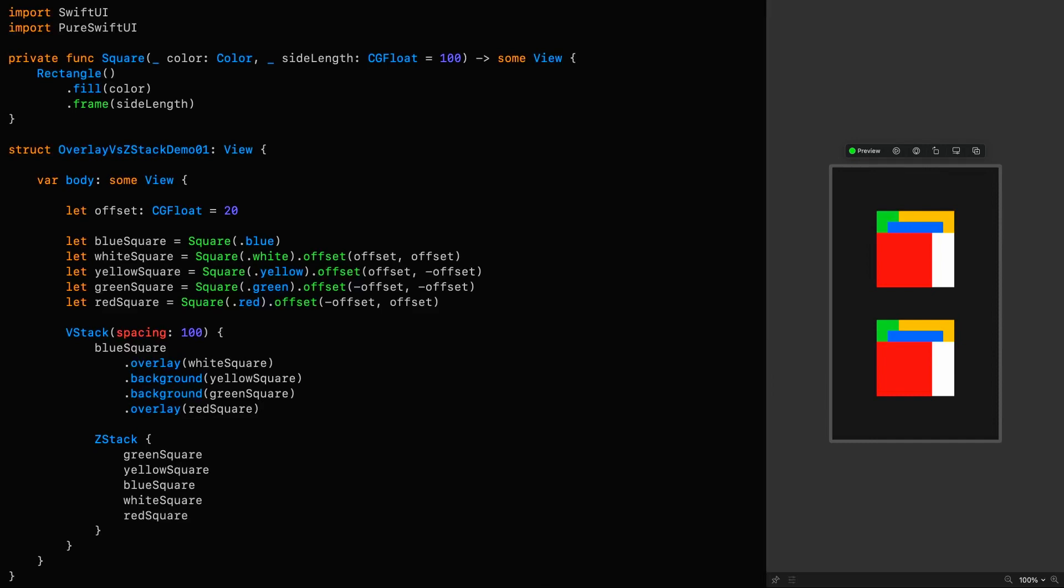Here's some code that demonstrates these two approaches, where I'm layering and offsetting colored squares on top of each other so you can see how they relate to one another as far as depth is concerned.